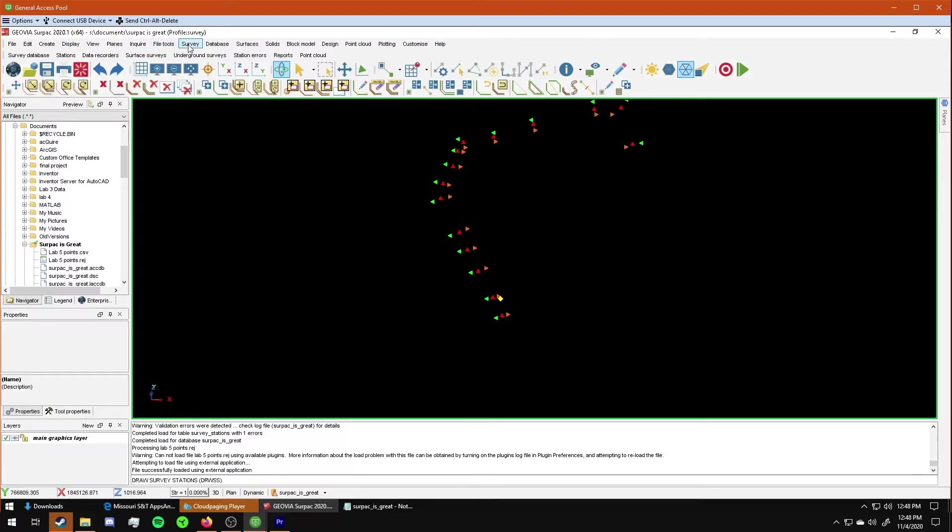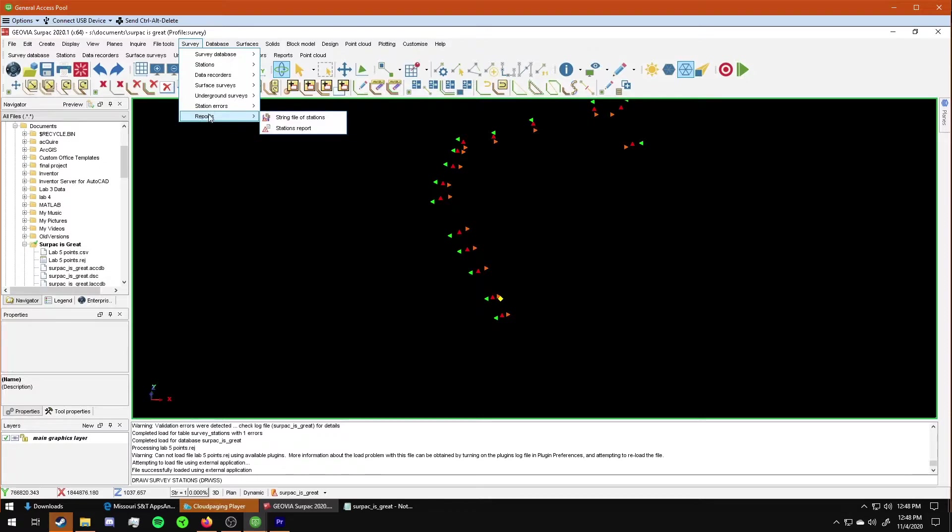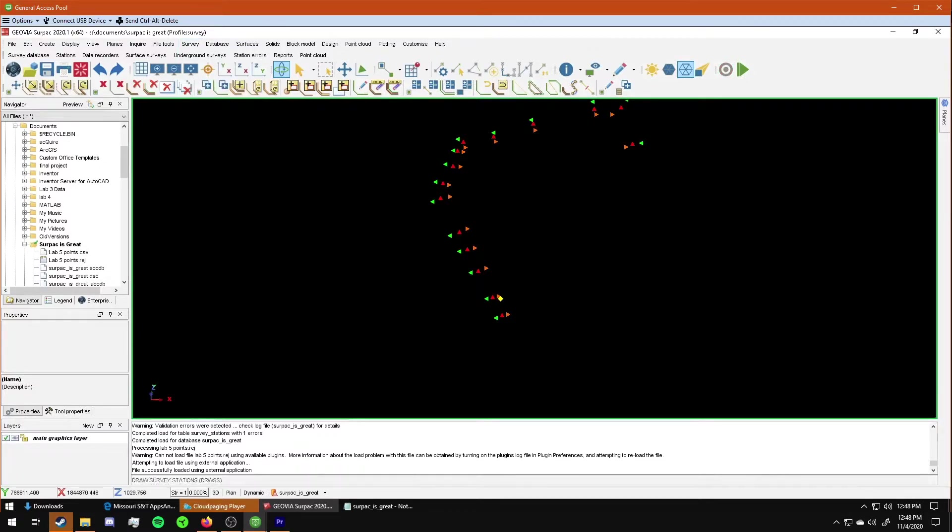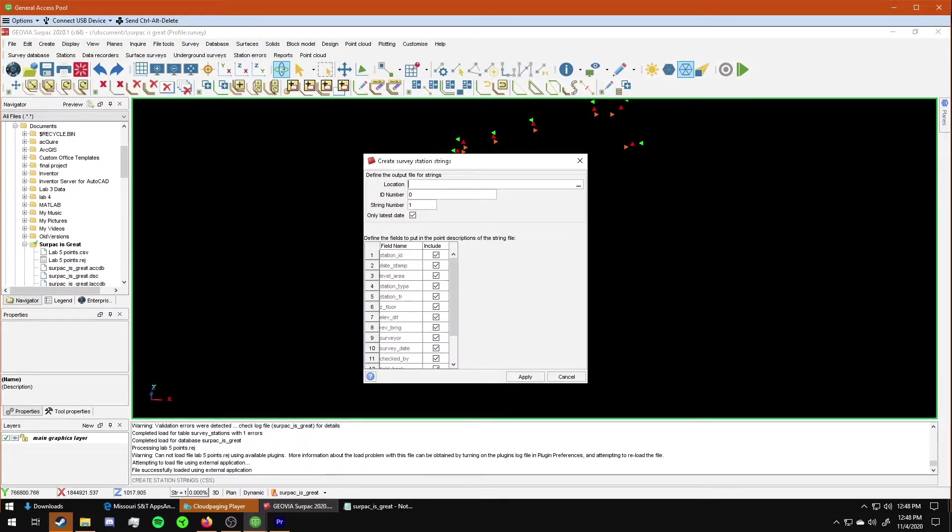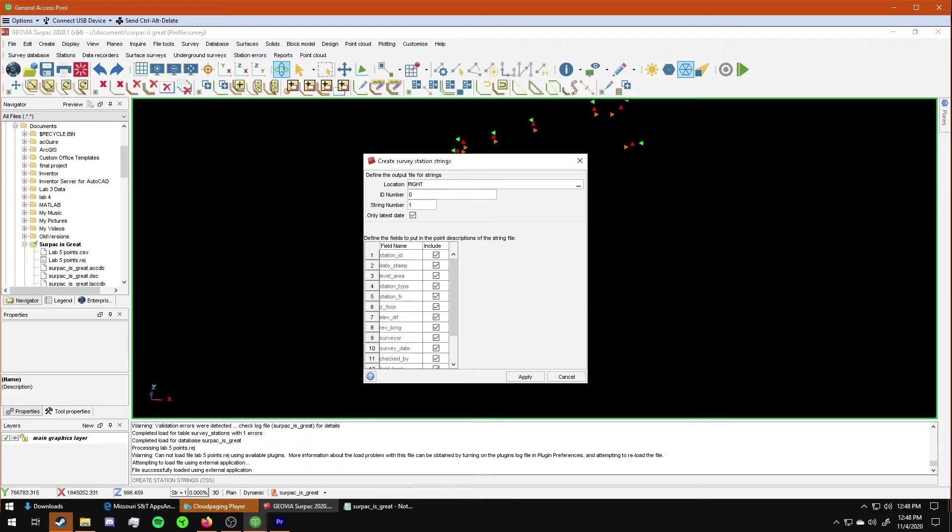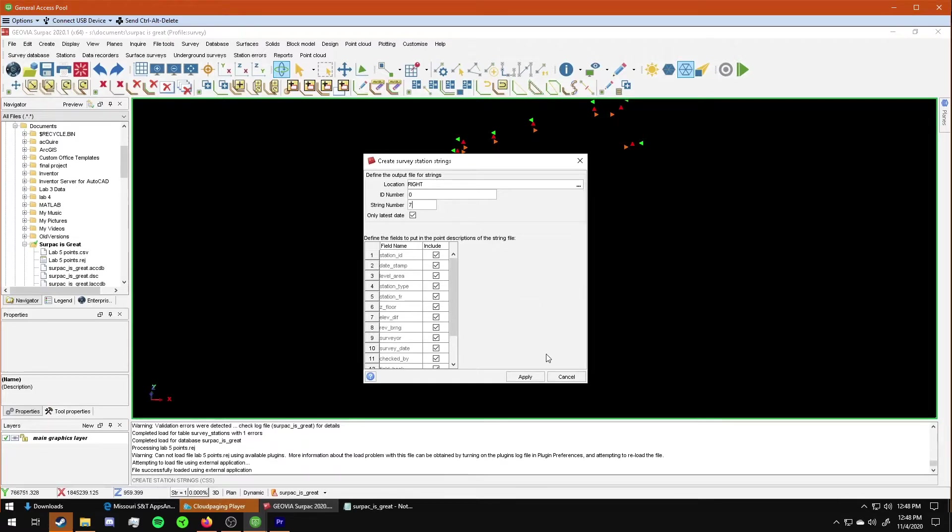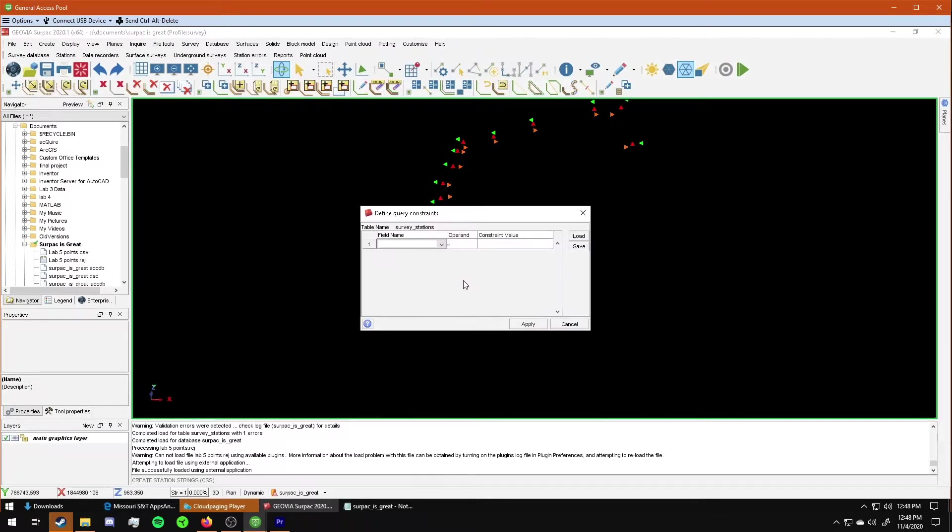So I will go to survey, reports, string file of stations. I'm going to make the right string first. I'm going to say right, and right here I'm going to give it a string number of seven. Right here. And that will automatically make it orange. And then I will click apply.